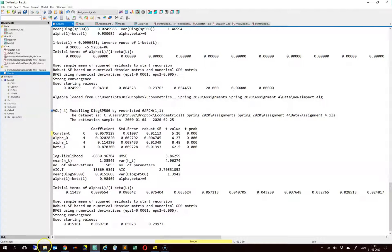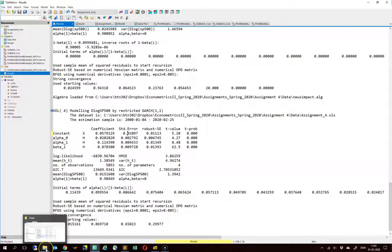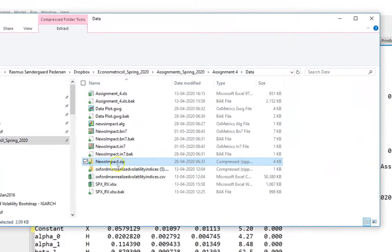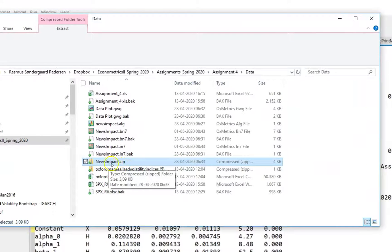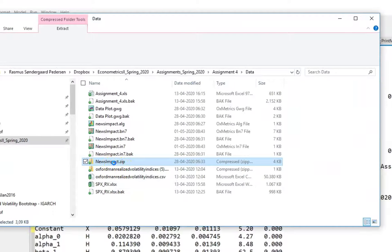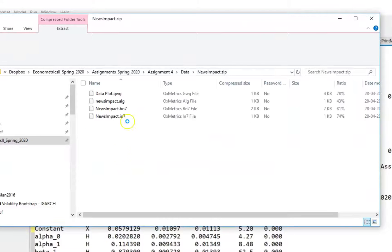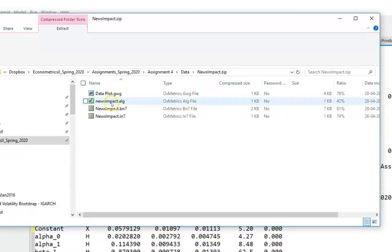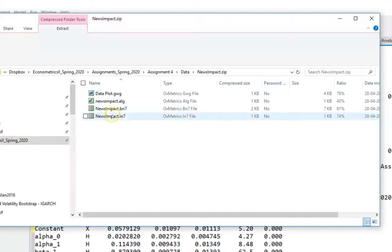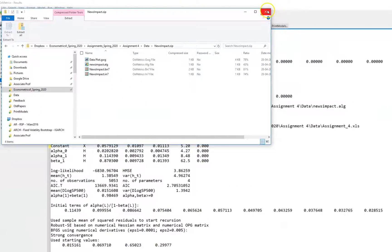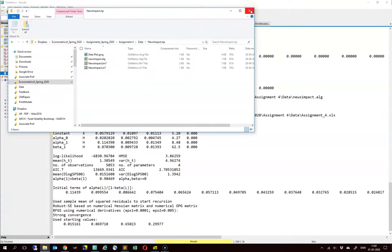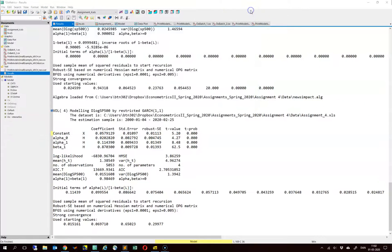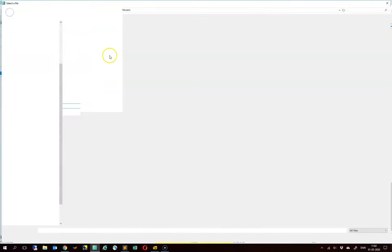So I posted a zip file, this news impact zip. It contains just an example of a plot, an algebra file and a data set that you can use for plotting the series. So let us try to open the data set here.